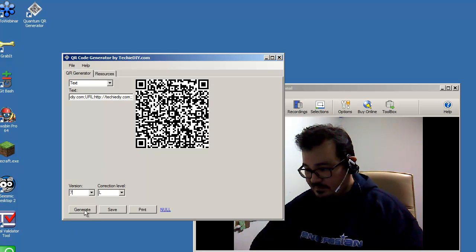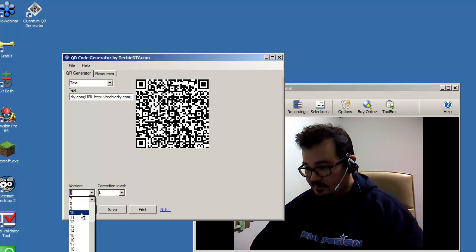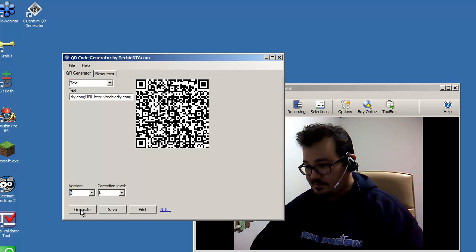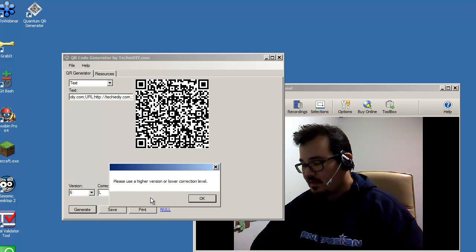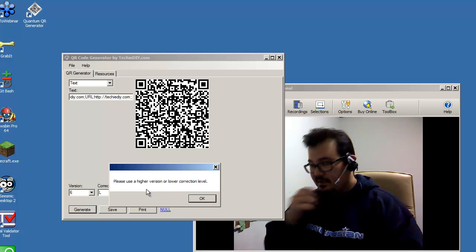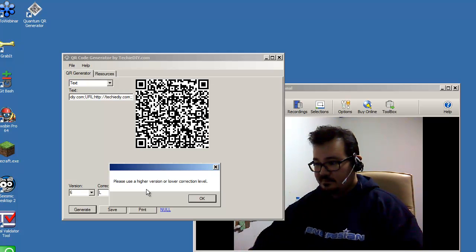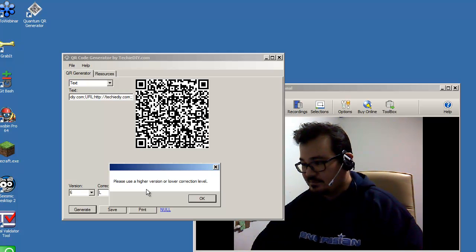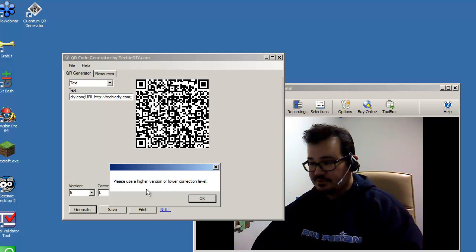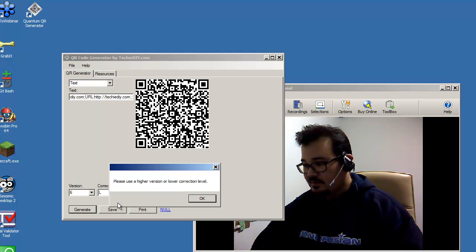So that's what version does. The software will tell you, let's see, let's choose a really low number. Let's try six. See, it will tell you that the version is too small. So you need to choose a higher one.